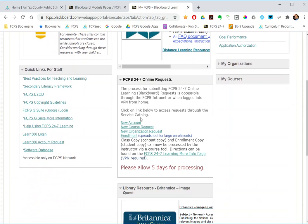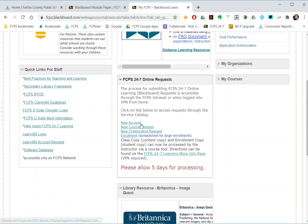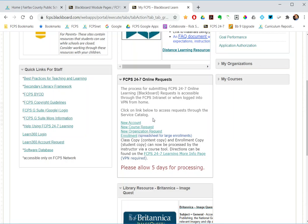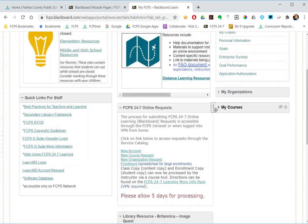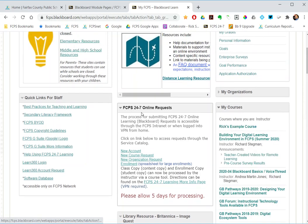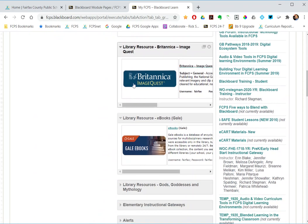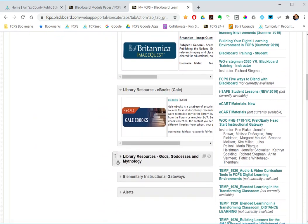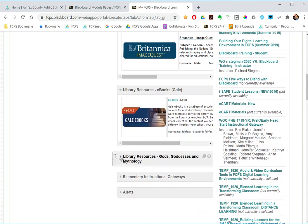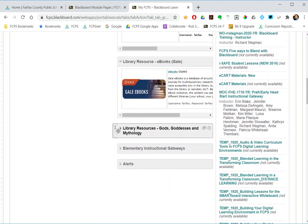But each of these is a module that contains some bit of content that is created at the division level and made available. So, like, in addition to these system things, I've pulled a couple library database modules. So there is a module for every library database and online textbook. And I've pulled those on.